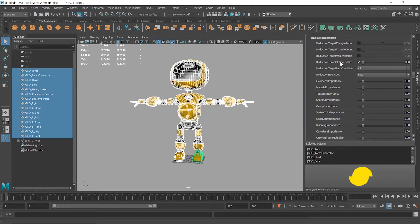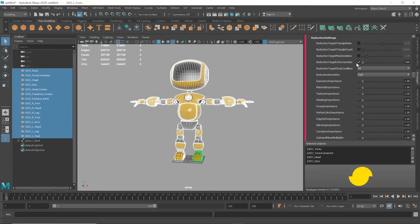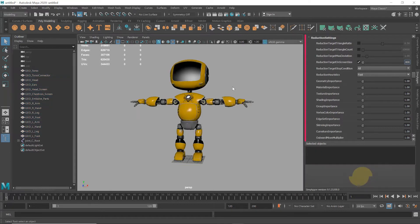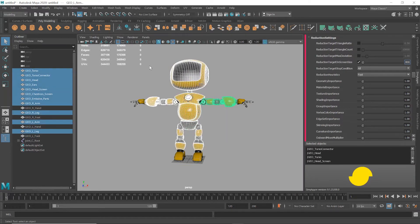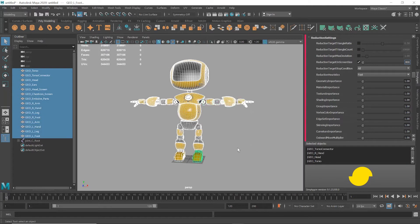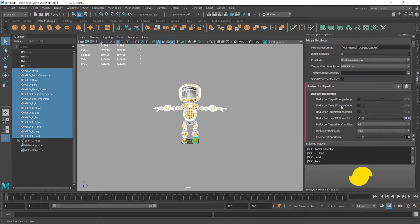What this does is let us reduce the mesh based on the amount of space it's taking up on the screen. So if we set this to 800, for example, this means that it's reducing the mesh for viewing at a distance where the object's bounding box is 800 pixels across on the screen.